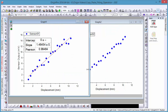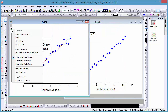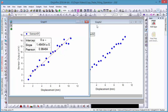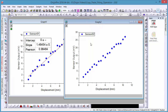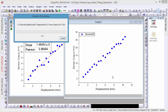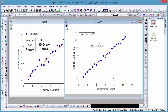To apply this same fit to our other graph, we can click on the green lock icon and choose Copy Operation, and then right-click on our new graph and select Paste Operation. As you can see, the same linear fit with a fixed intercept at zero has been performed on data in the second graph window.